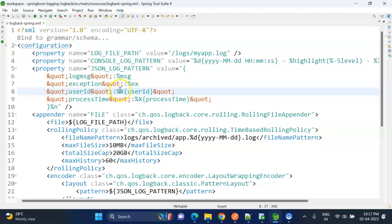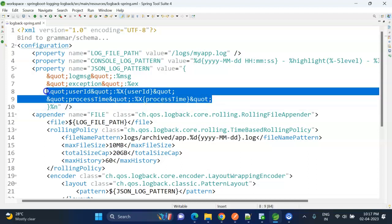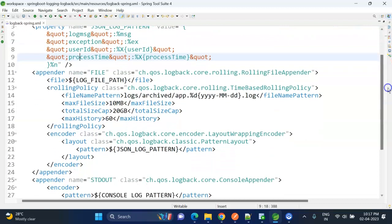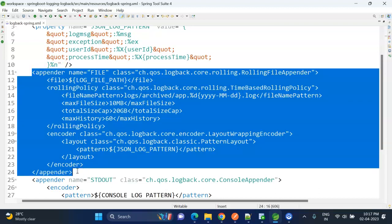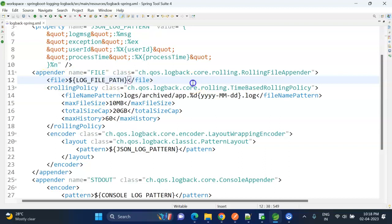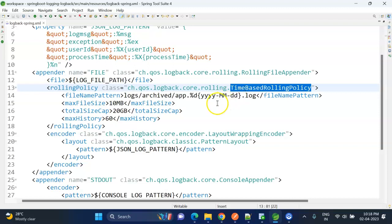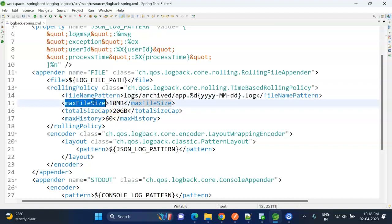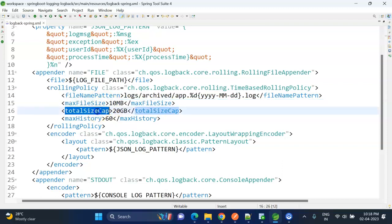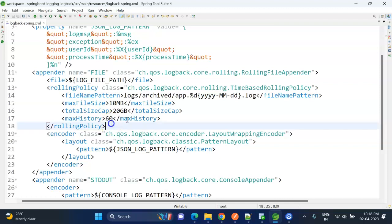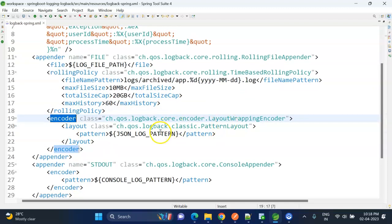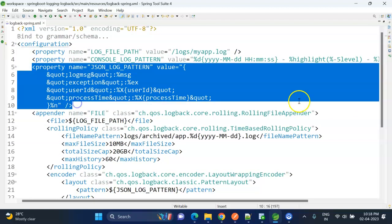And these two last variables, user_id and process_time, these are custom variables. For this you need to append %X and this particular variable - I will show you how to insert values for these two variables. And then followed by one appender, so this appender we define to write the logs to a file using the RollingFileAppender. And here we specify the log path, and here we are specifying the rolling policy. So here we specify the archived log file notation and the maximum logging file size 10 MB, and the overall that particular location size up to 20 GB, and the maximum days up to 60 days we need to keep the logs. And the encoder, using here we are attaching the JSON log pattern which we prepared here.